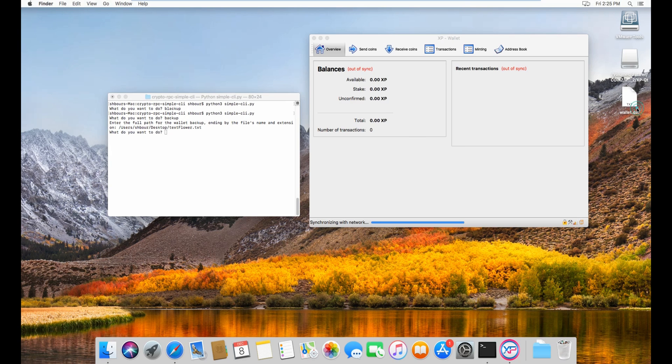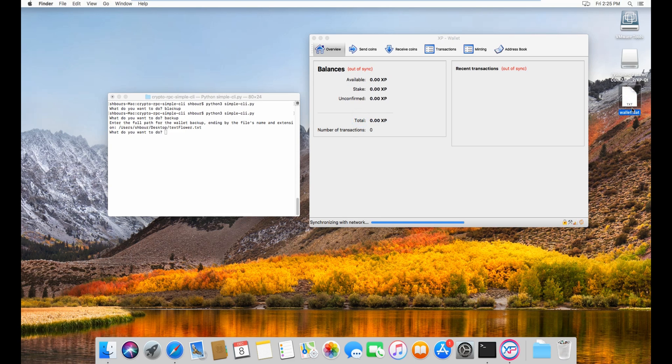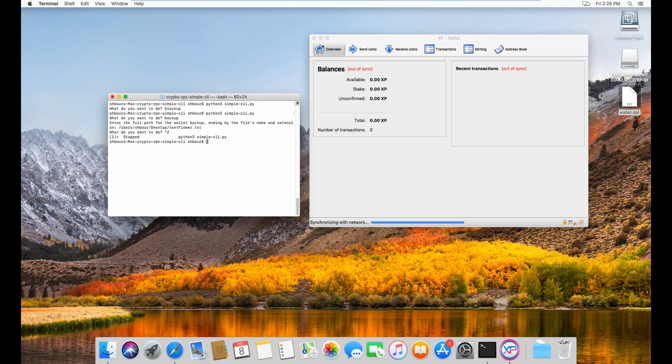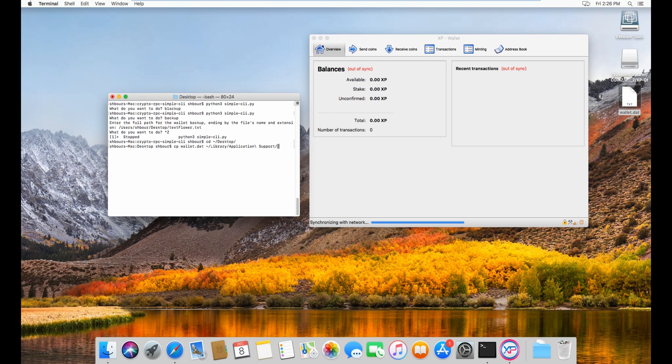So now as you can see here it's a dat file, although it says txt here. Now we can leave the simple CLI, we can go to desktop. Then you can do cp wallet.dat and then destination to library application support and then xp, and then right here actually.